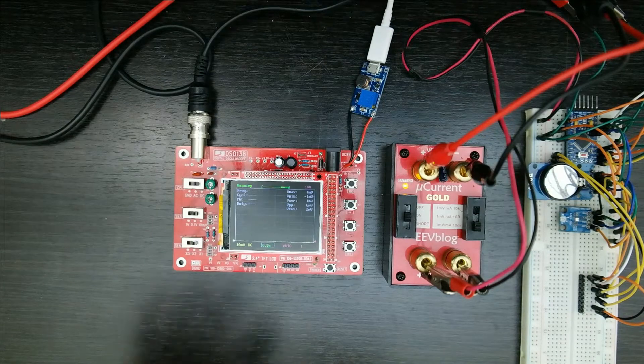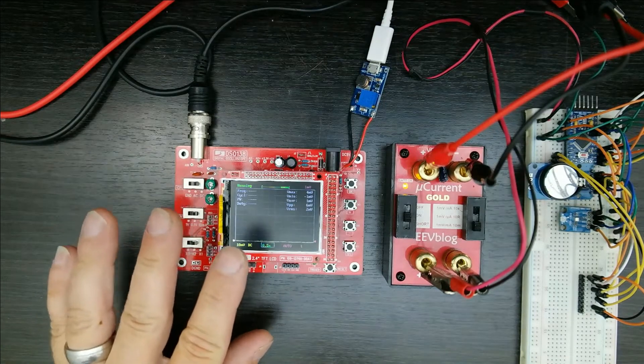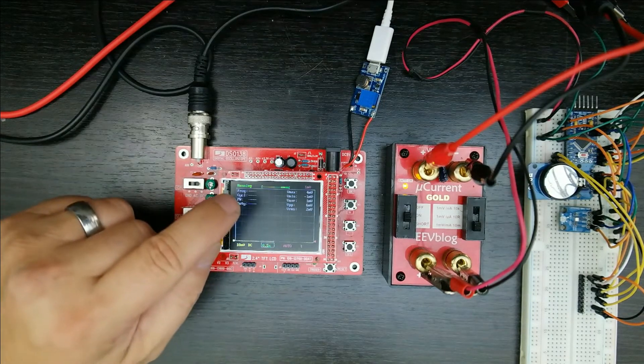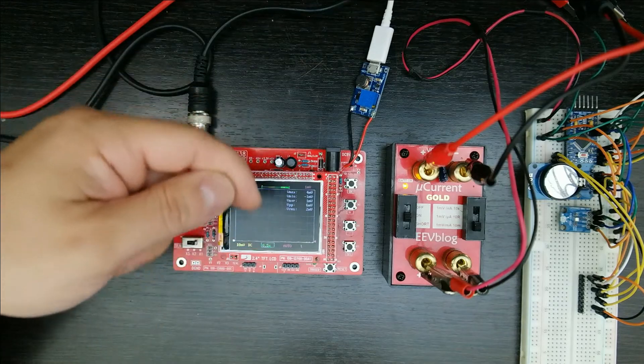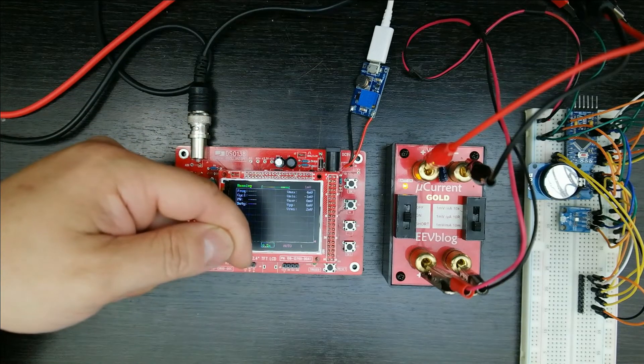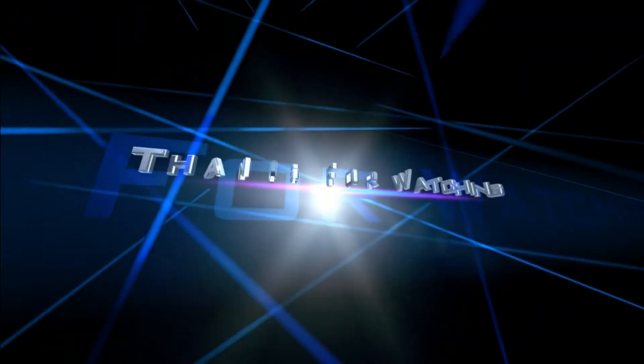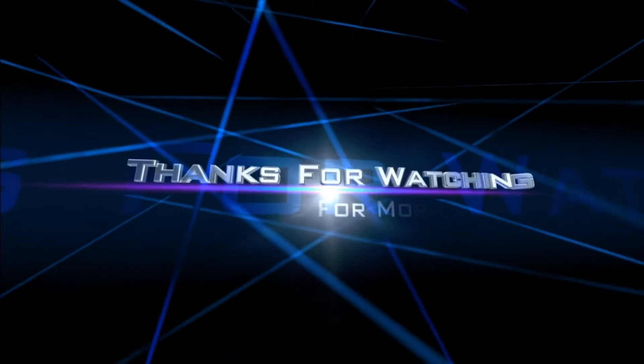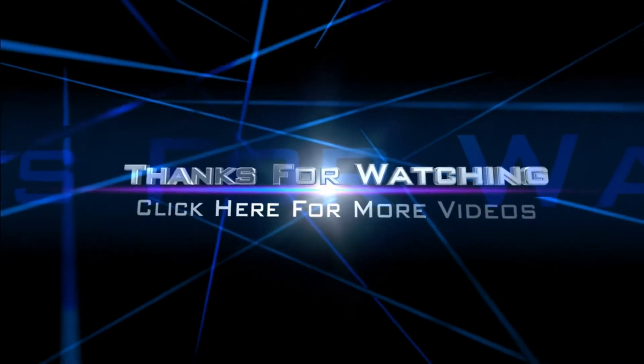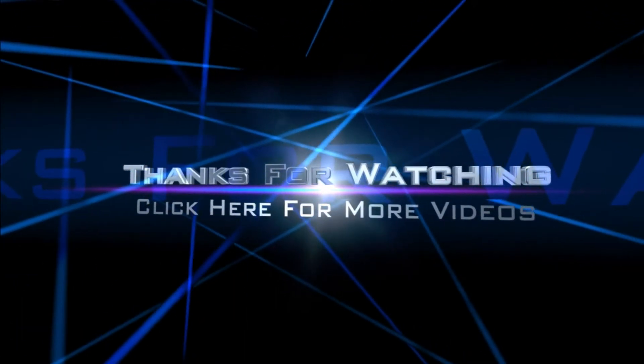So, if you have any questions or comments on this or if it works on your oscilloscope, go ahead and leave a comment down below. Thanks a lot. All right. Bye.